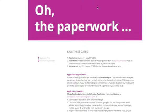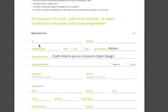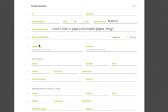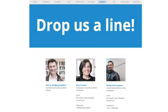The application process for the master's degree program is open now. Students with a bachelor's degree in any discipline have until May 31st this year to apply. The course will launch on August 10th this year in Buenos Aires.